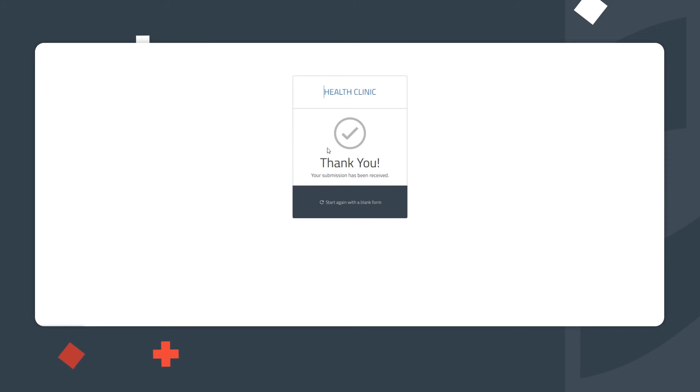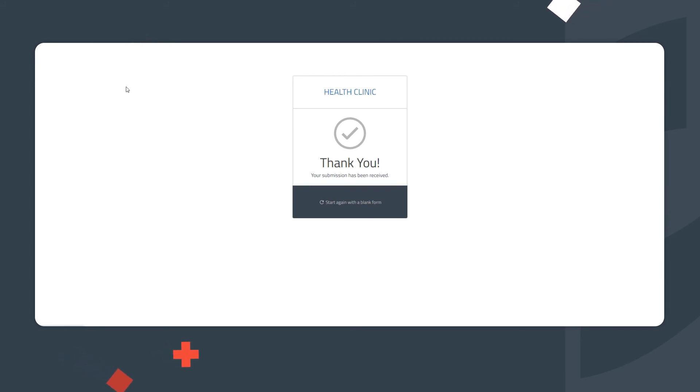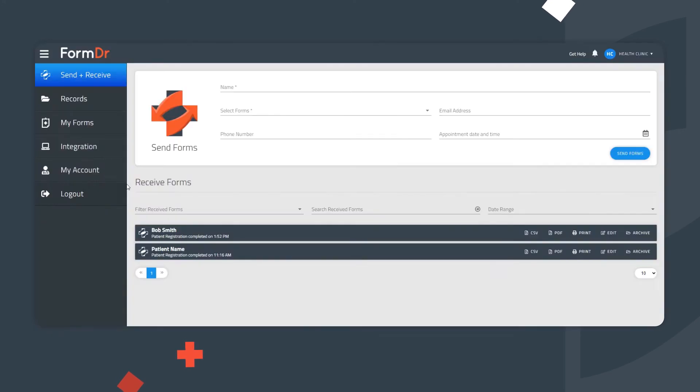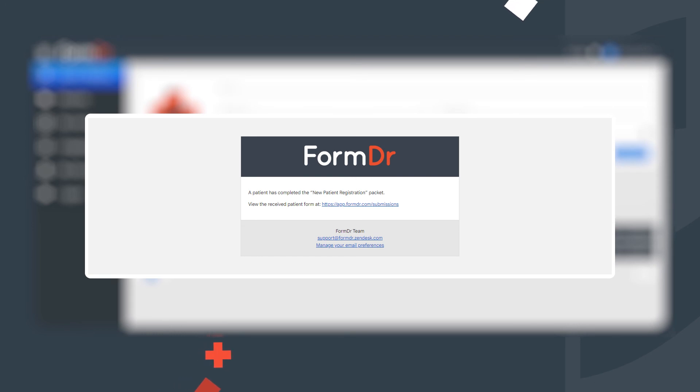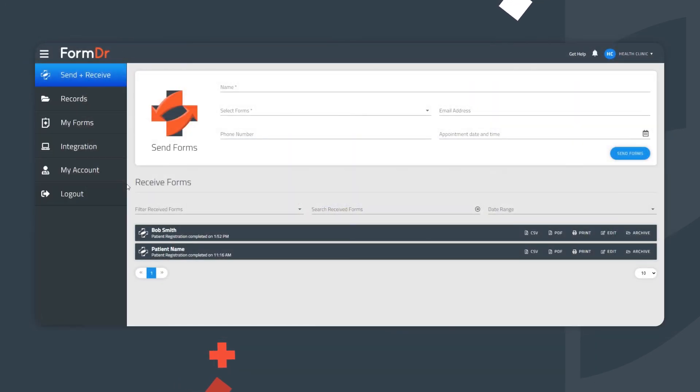Once the patient submits forms, you have the option of directing them back to your website or to a custom thank you page. At this time, all account users of your Form Doctor account will receive a new submission notification email informing that a new submission is ready in the account for review.